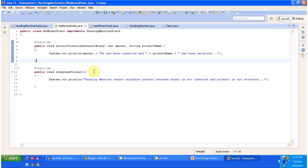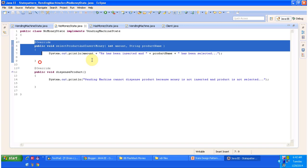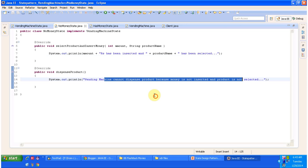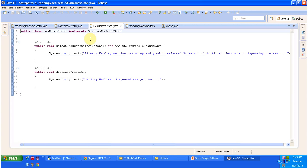In NoMoneyState, we can't dispense the product because the product is not selected and money is not inserted. The only thing you can do is select the product and insert the money. So here you can see the amount has been inserted and the product has been selected, but dispenseProduct is not possible — I have just put a System.out.println for that. HasMoneyState is also a concrete class which implements VendingMachineState and provides implementation of selectProductAndInsertMoney and dispenseProduct. In HasMoneyState, the vending machine can dispense the product, but we can't select the product or insert money, because already the product is selected and money is inserted by somebody — it is in the process of dispensing the product, so we can't insert money or select a product at that time.